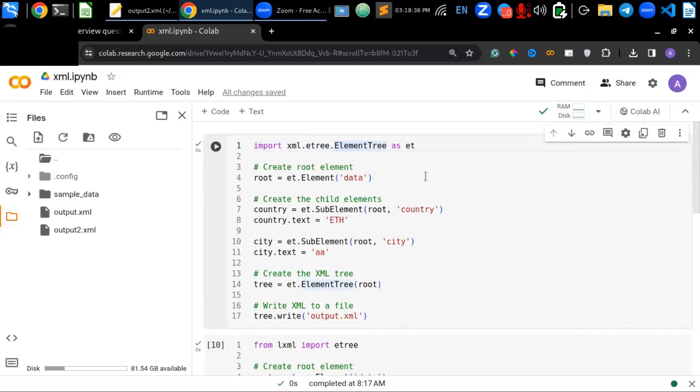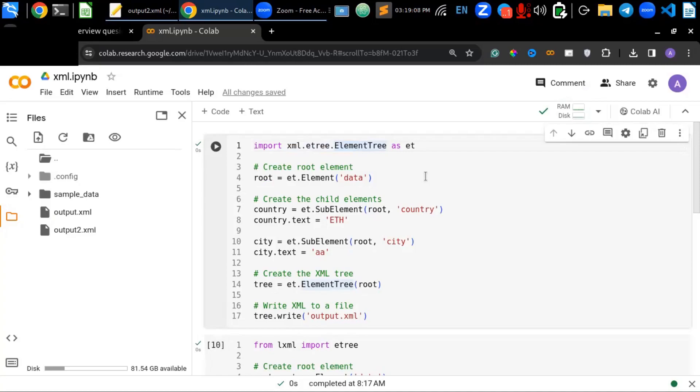Now that we have seen about the two libraries in action. And that compared with the features they provide. And while both are excellent choices for XML document generation. It is essential to consider your project's specific needs. That wraps up our beginner's guide to creating XML document in Python. I hope you found this tutorial helpful and informative. Remember to explore further on your own and experiment with these libraries. Thank you for joining me today.